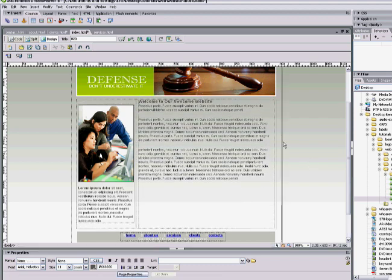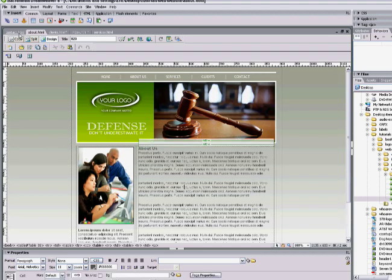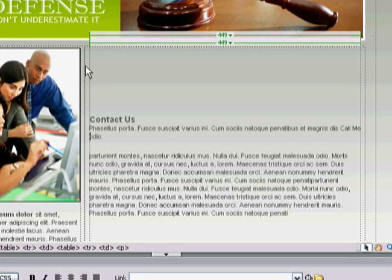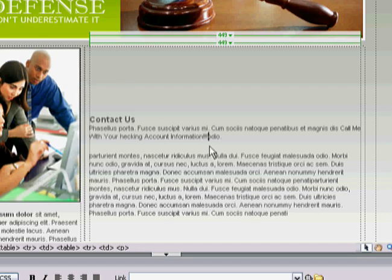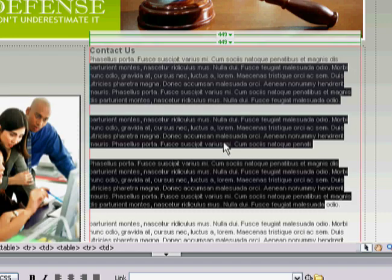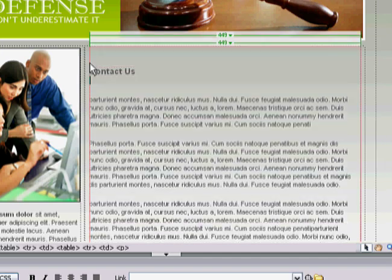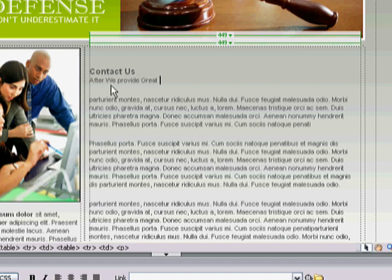On your home page, the easiest way is probably just to use your enter key to get the text to come up. Do the same thing on your About page, and same thing on Contact. For the contact page, let's say: 'After we provide great service, send us your money' — how's that? That's better, right?